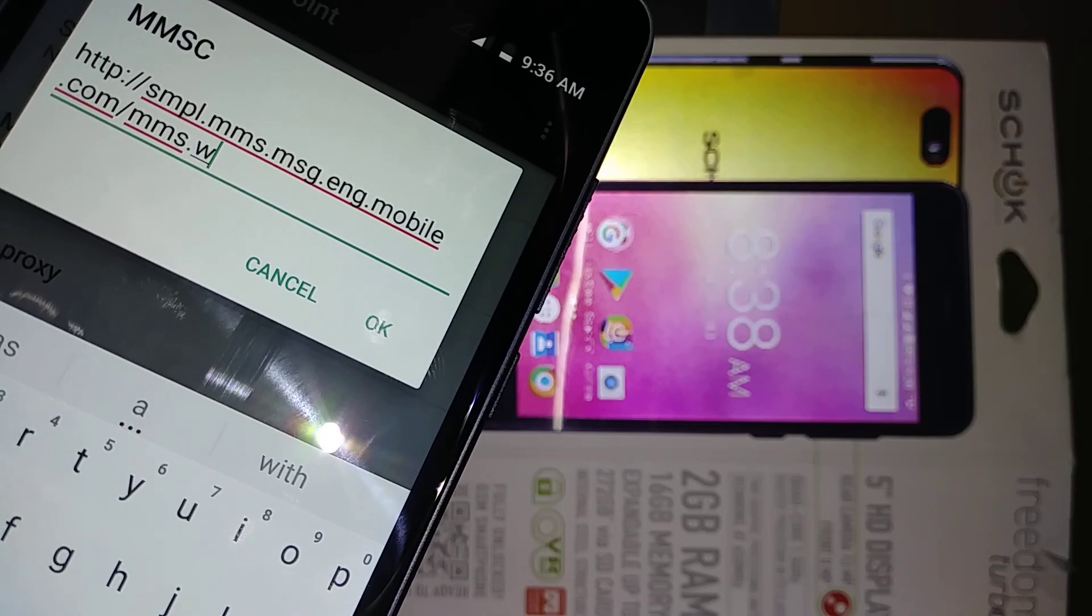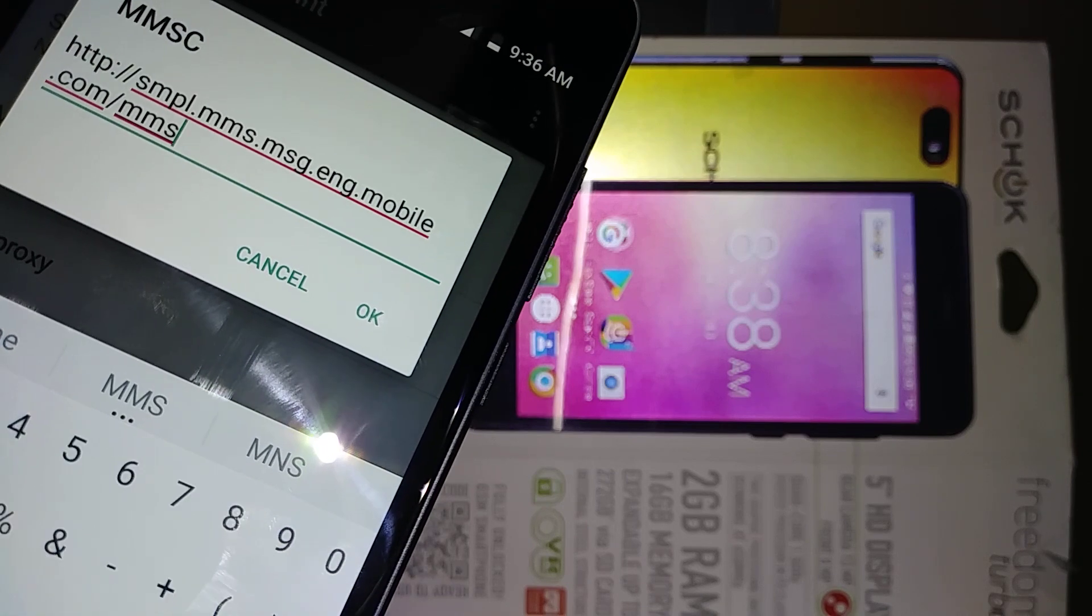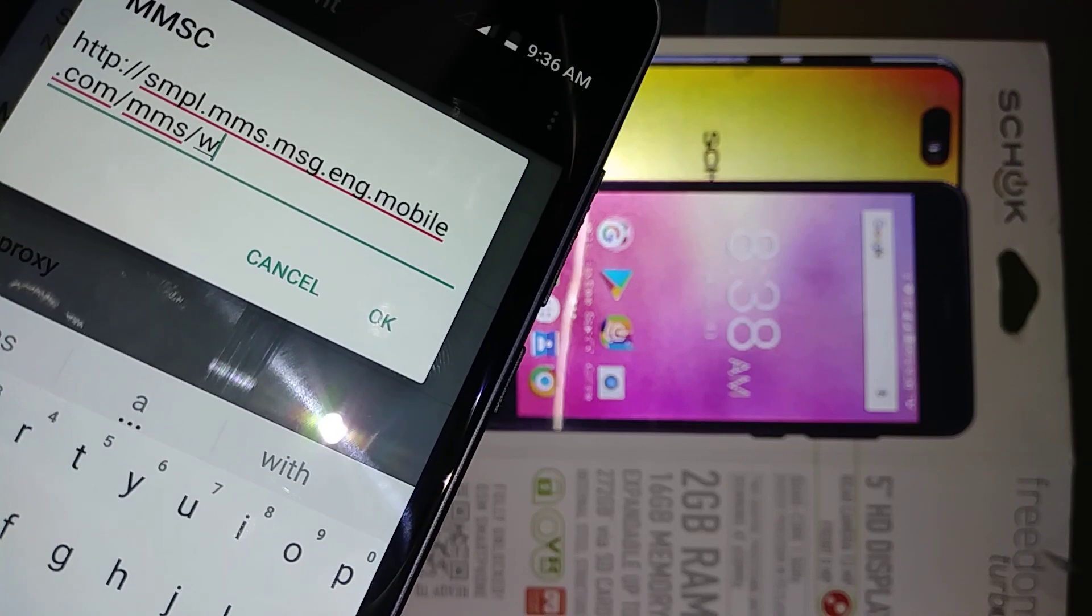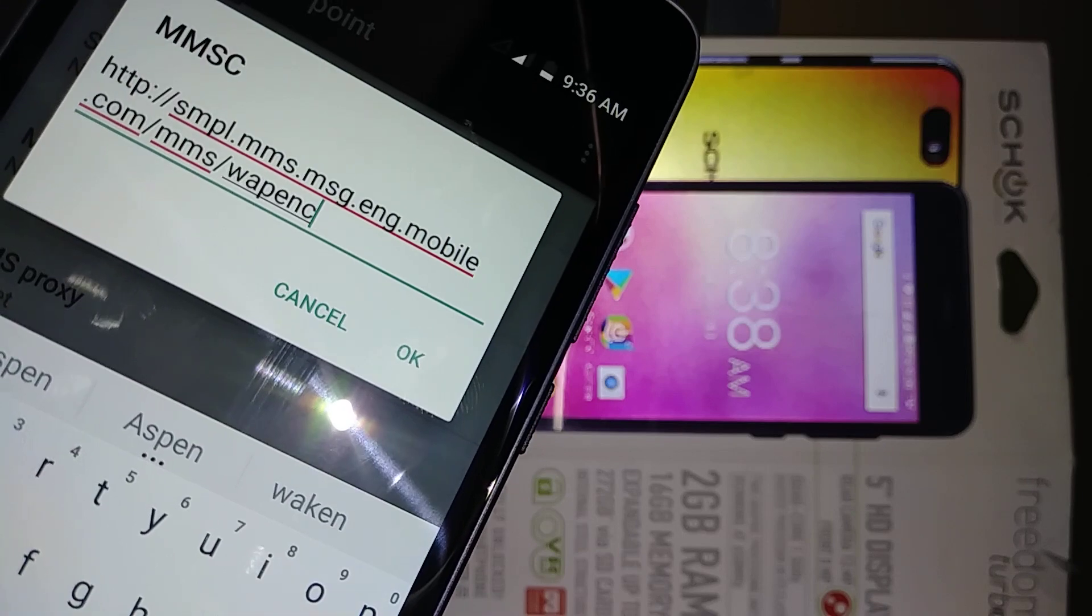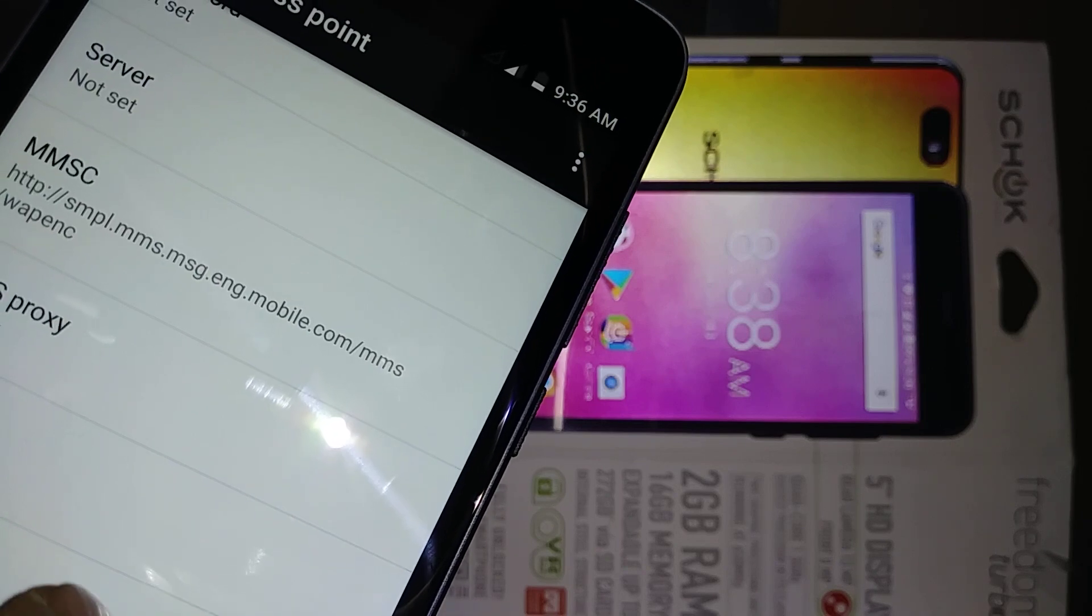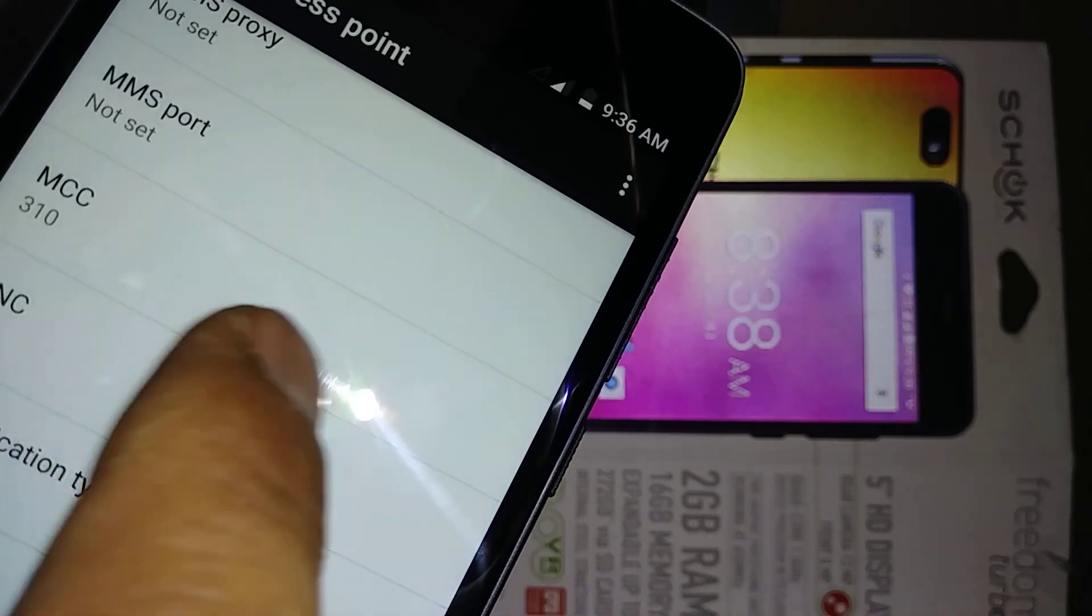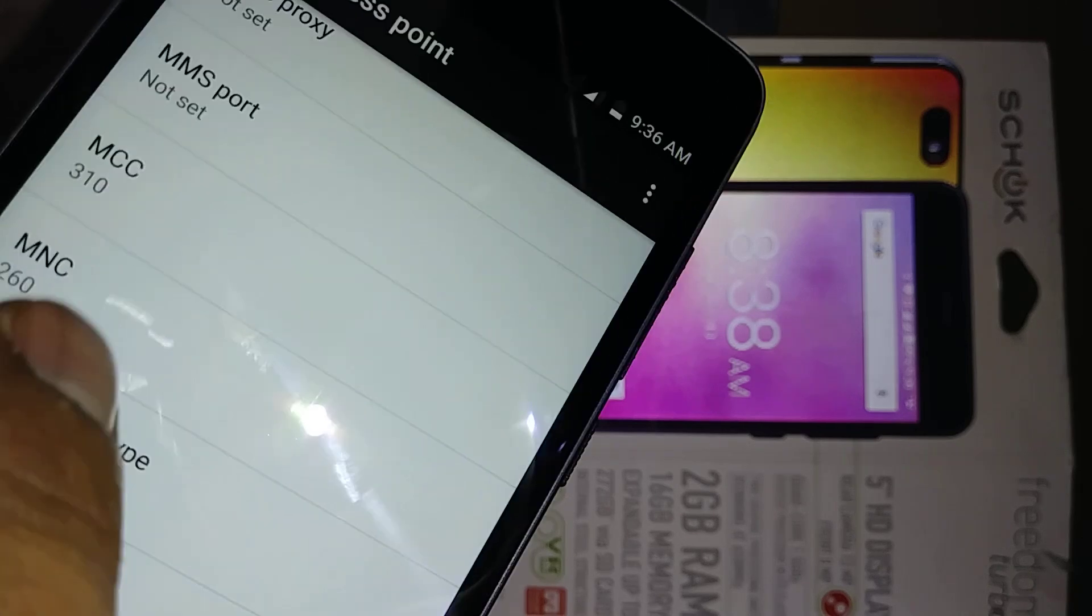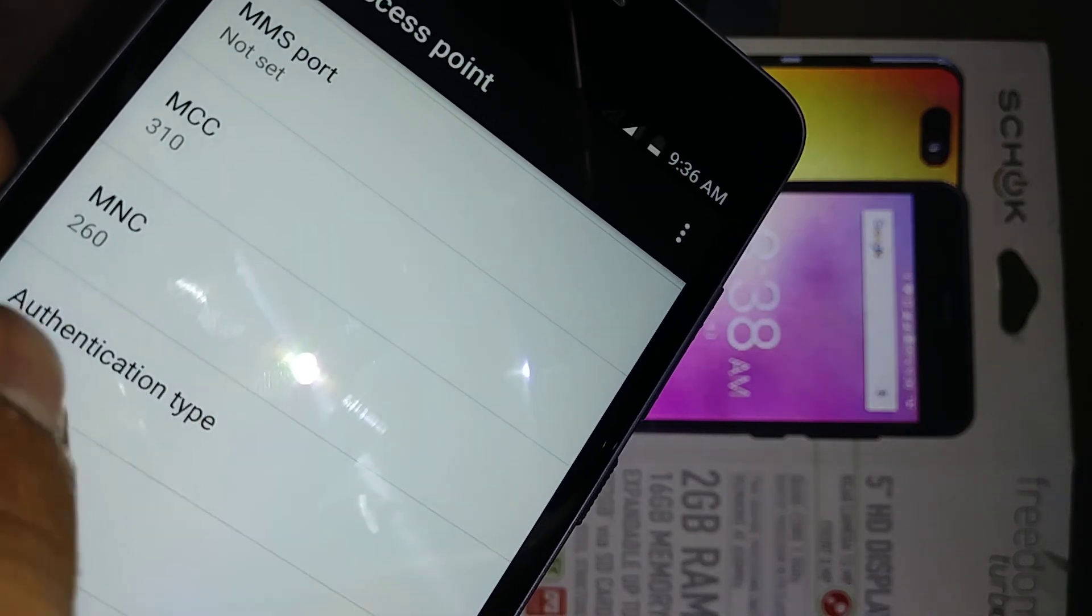Everything has to be lowercase. Now let's enter MMS proxy: mms.msg.eng.mobile.com/mms/wapenc. That's the value that has to have, so hit OK button. Proxy stays blank, port. Mobile country code, you can change mode. Since this is Simple Mobile, you have to keep that one. Mobile network is 260, just delete and enter 260.